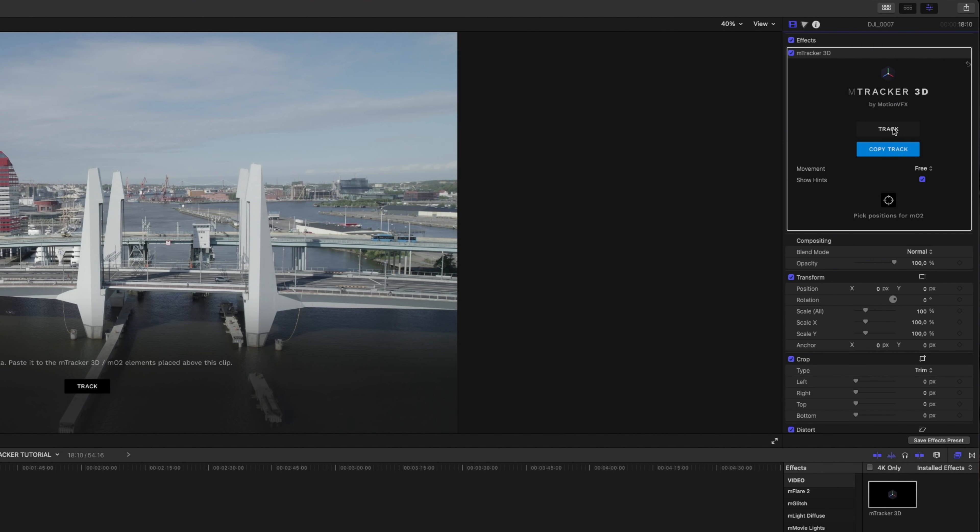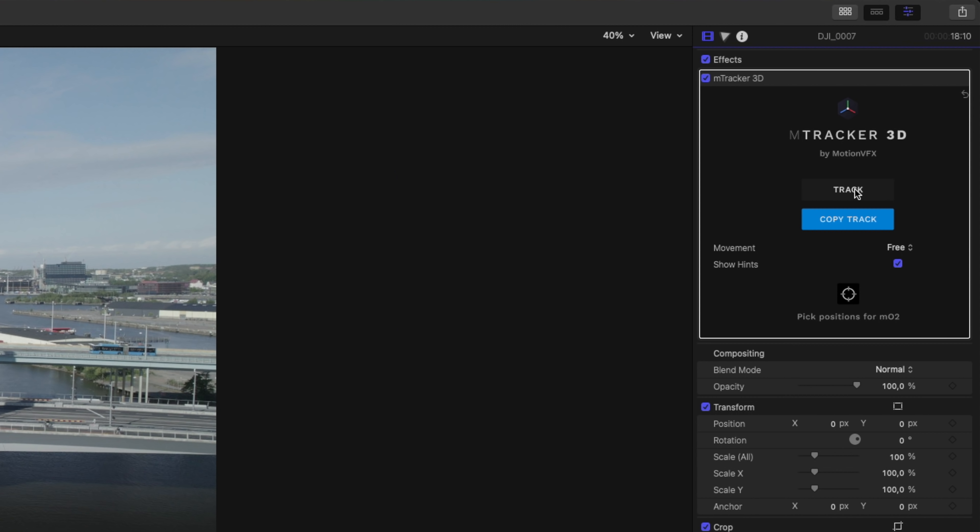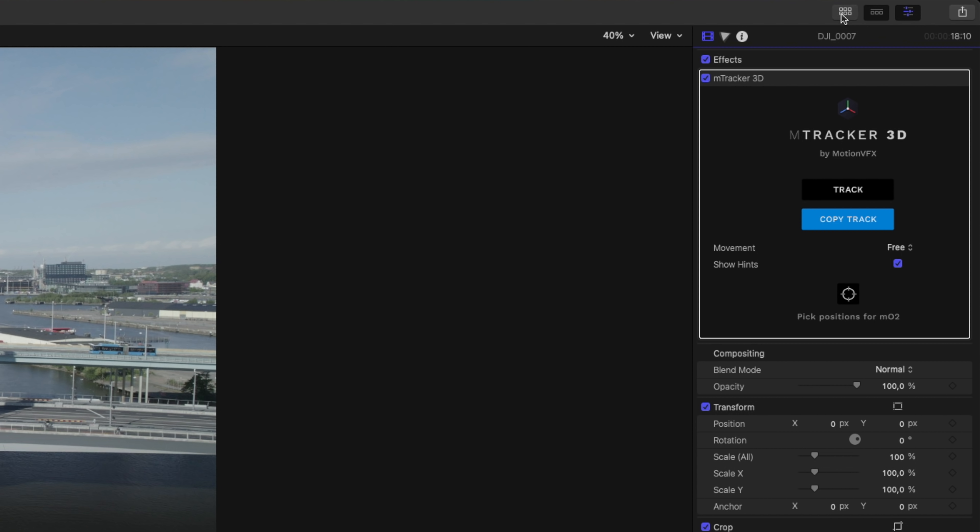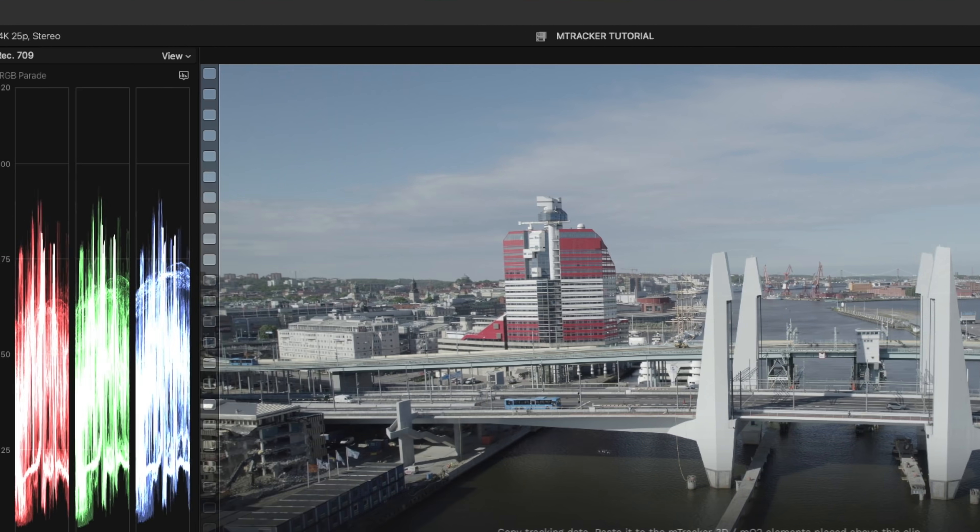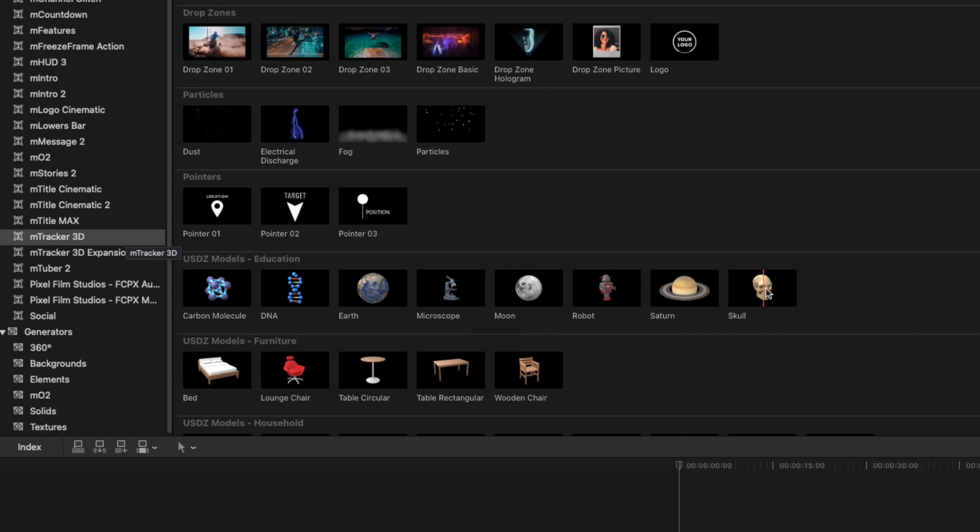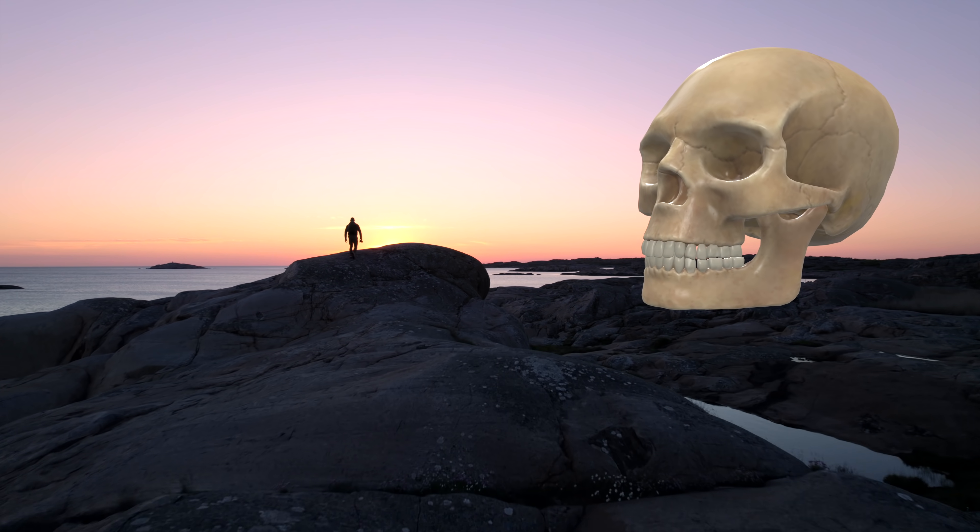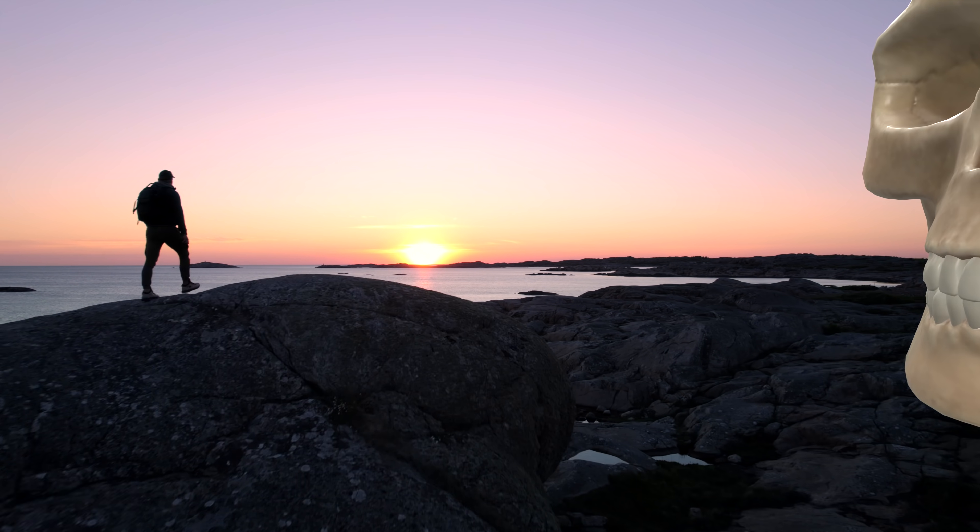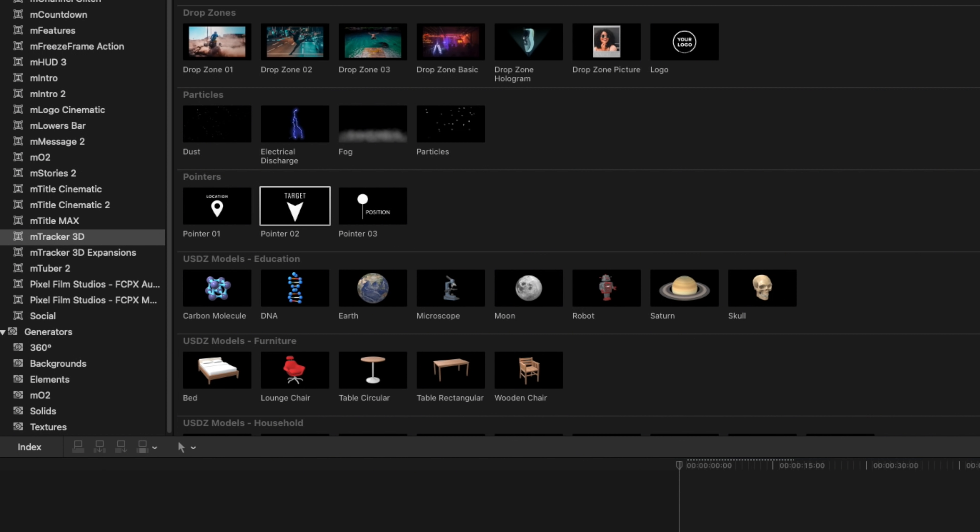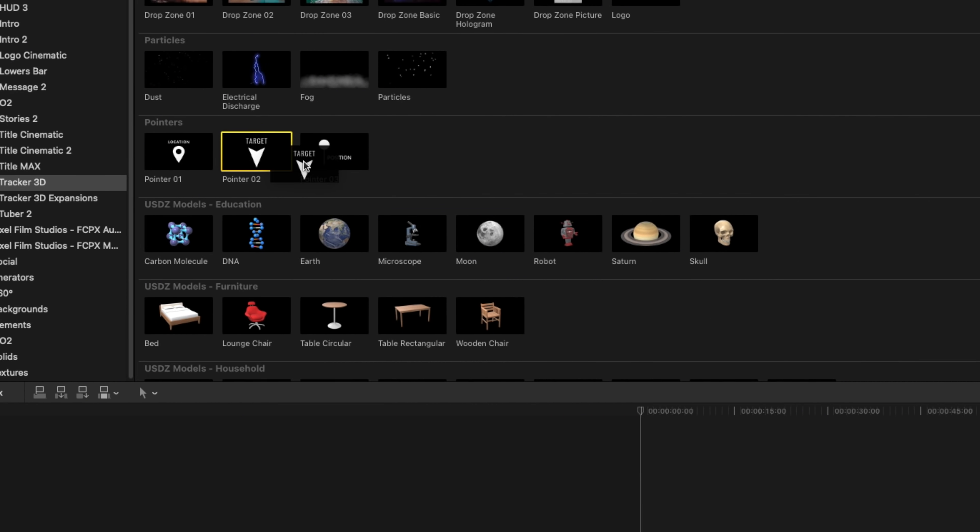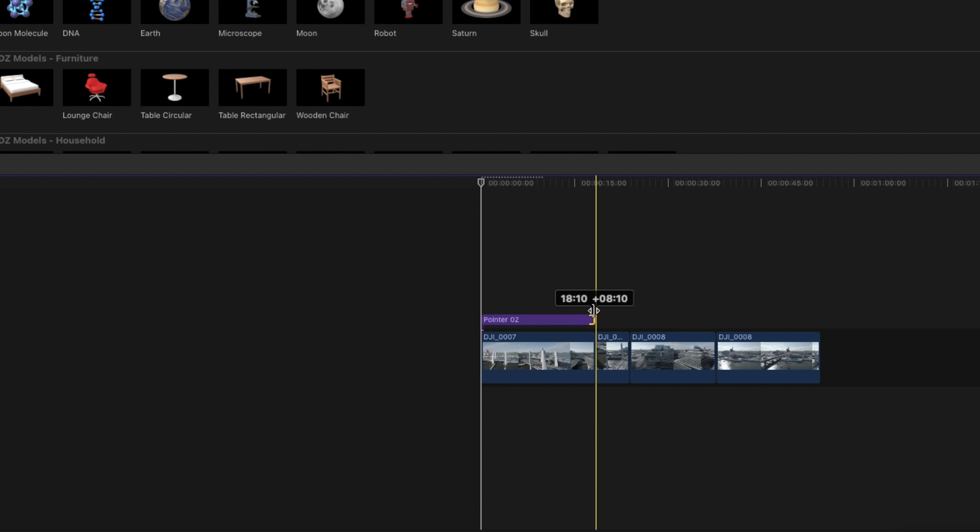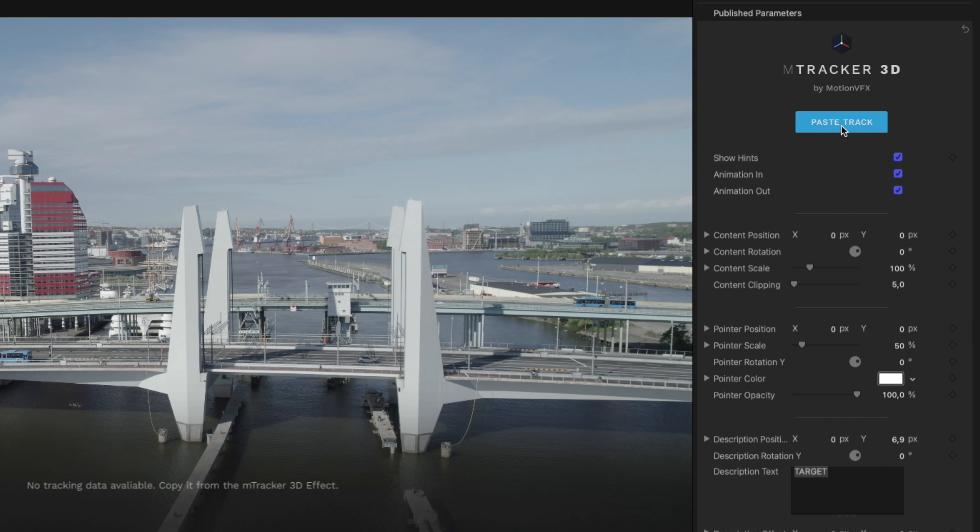Once the tracking is done, what you want to do is that you want to go up here to the effects panel again and you want to hit copy track. And then we're gonna choose the effect that we want. And when you buy mTracker 3D you get a bunch of different ones that you can use, so you can place out a skull if you wanna... We're gonna choose this, a target, and we're gonna drag it to the timeline and we're gonna make sure that it's the entire length of the clip that we got. And then we're gonna go up to the effects panel again and hit paste track.